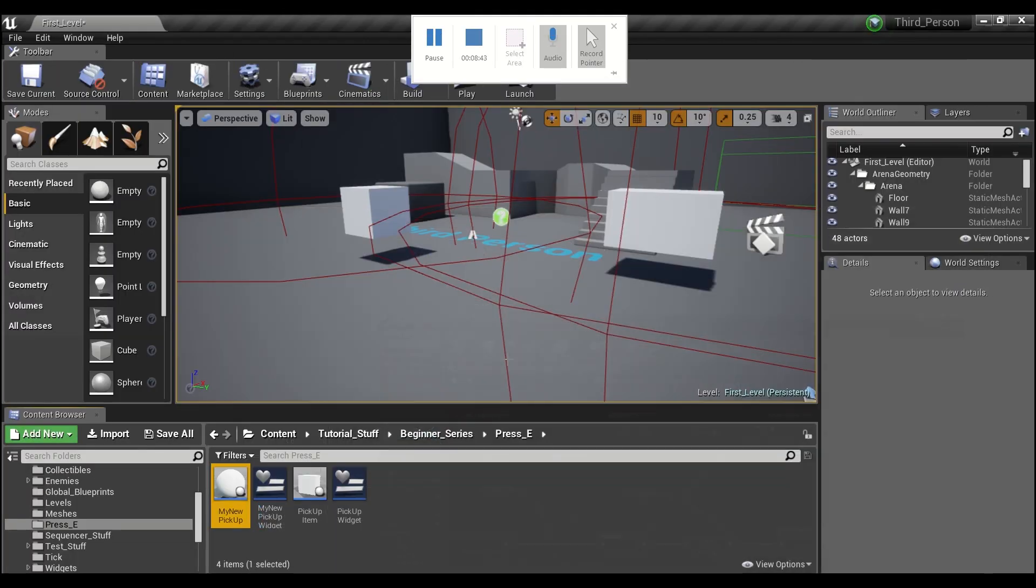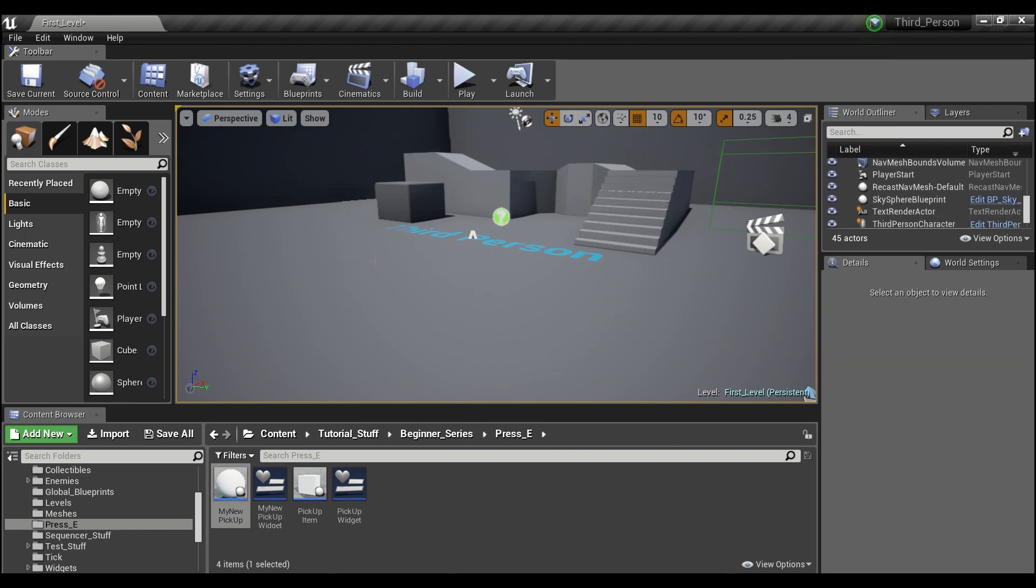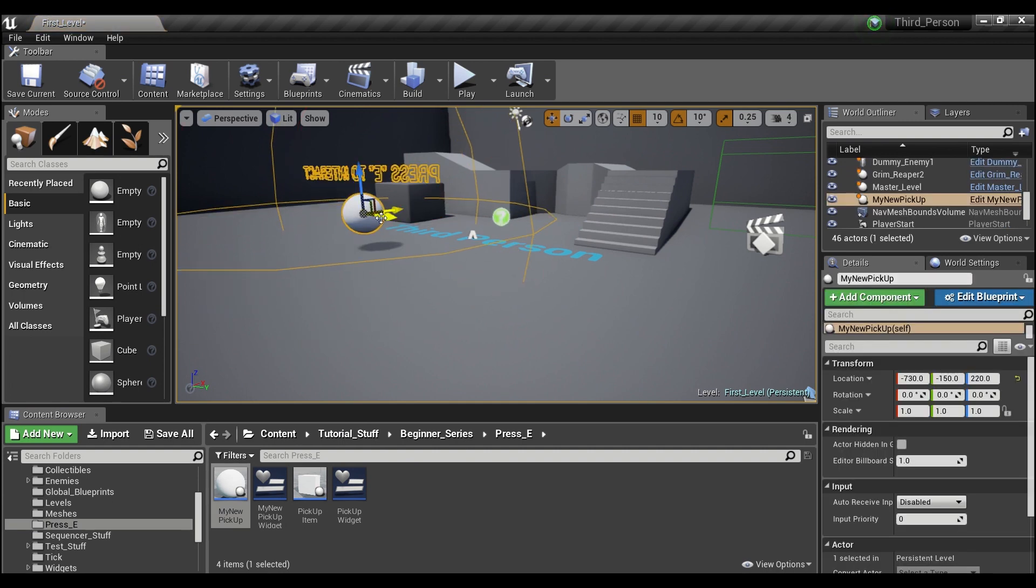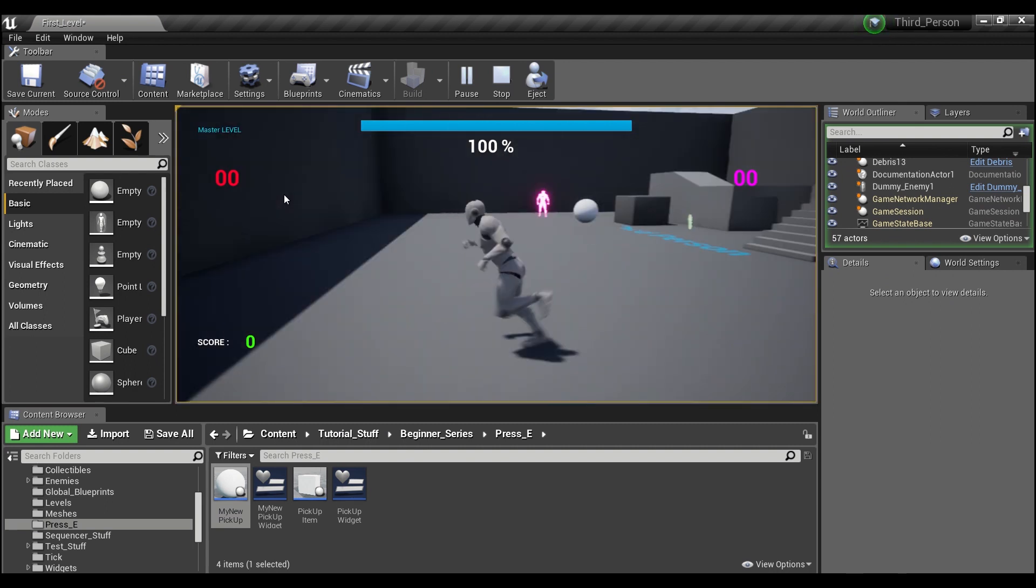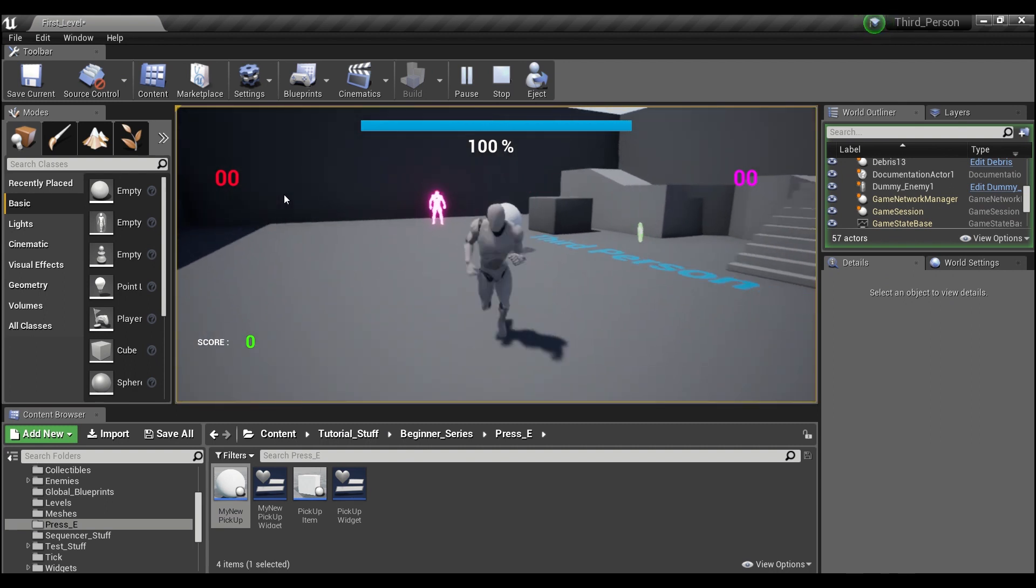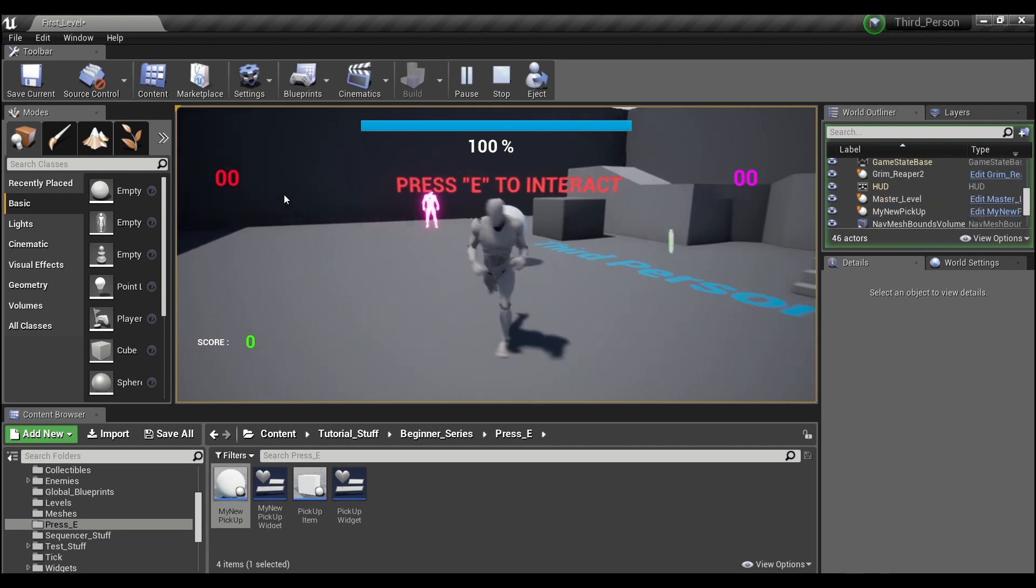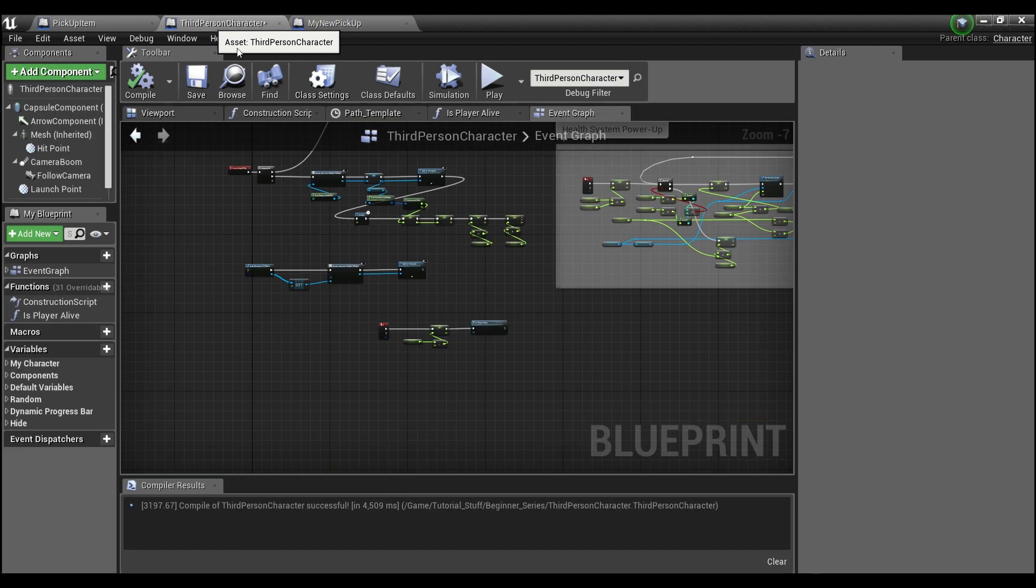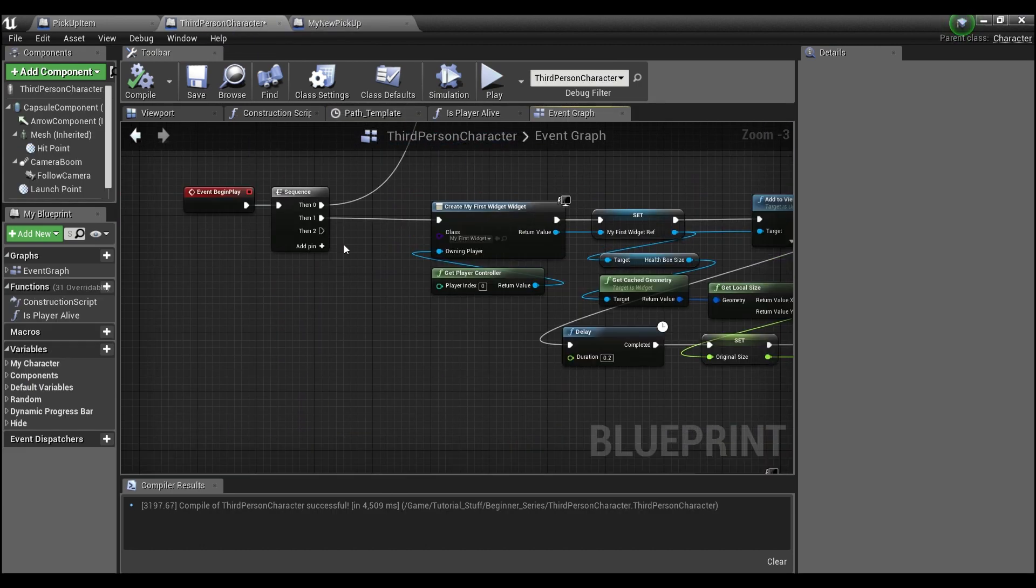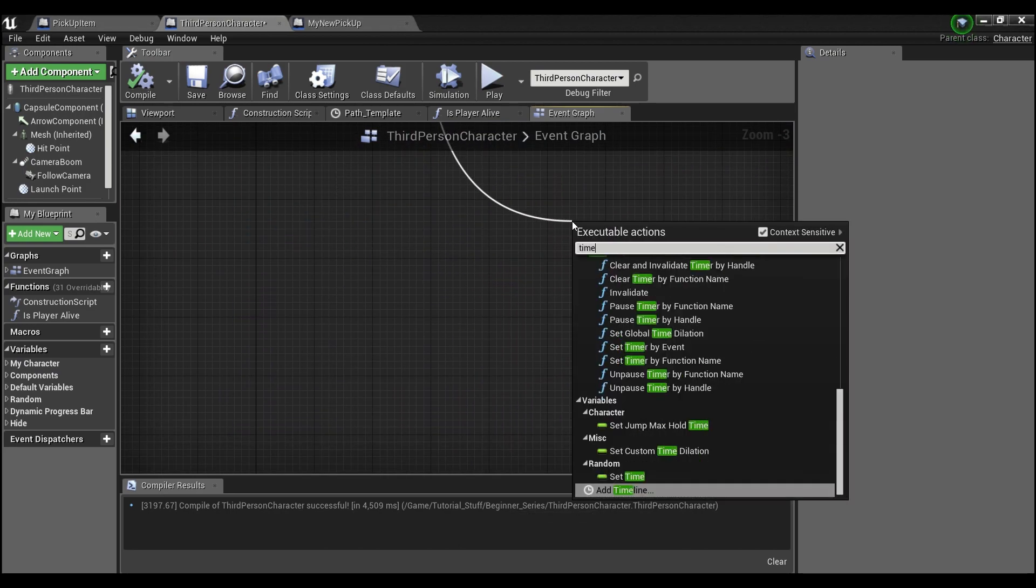Let's delete these and put in our new pickup. If we hit play, we should see there's nothing, and then as we get closer you see it says 'press E to interact.' That's working well.